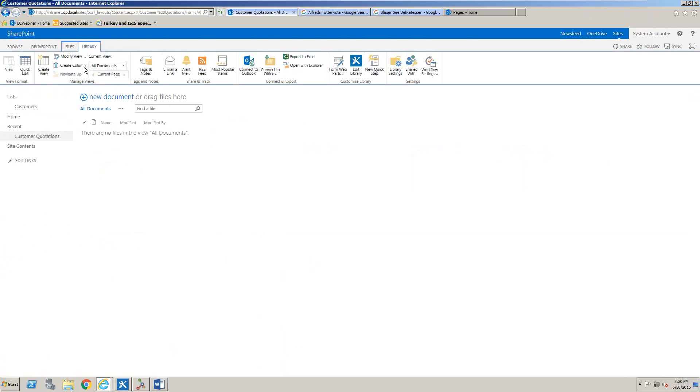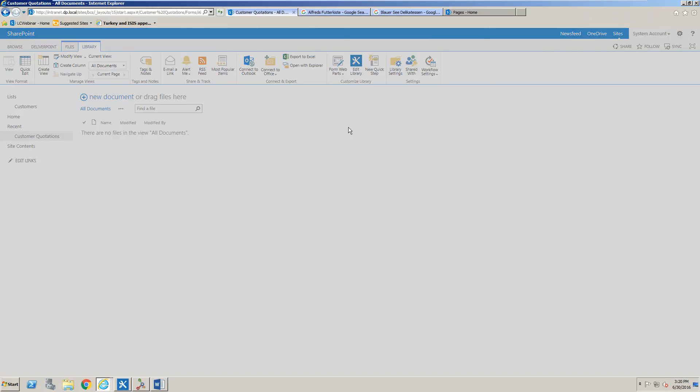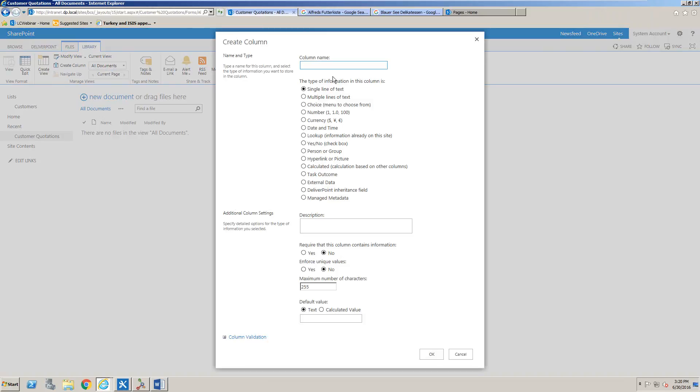Within the Customer Quotations document library, we're going to create a new column. That new column could be just a simple single line of text column, but the problem is when users fill out that column they might mistype customer names or use abbreviations, and that will affect the consistency of the data when we're attempting to build views or pass filters through to the document library.